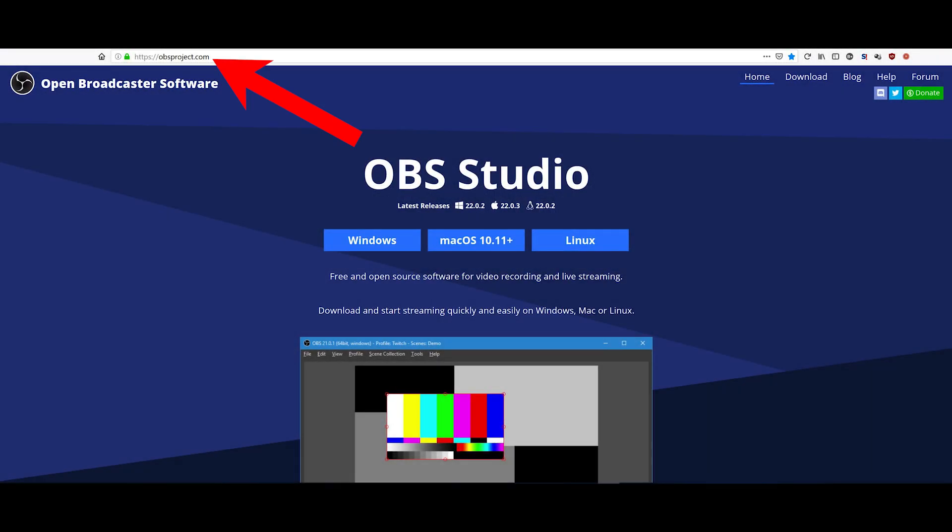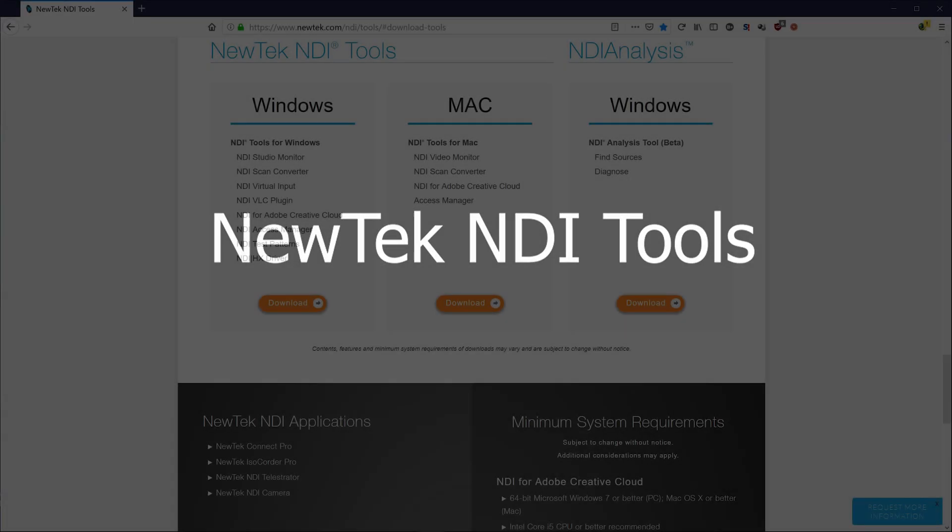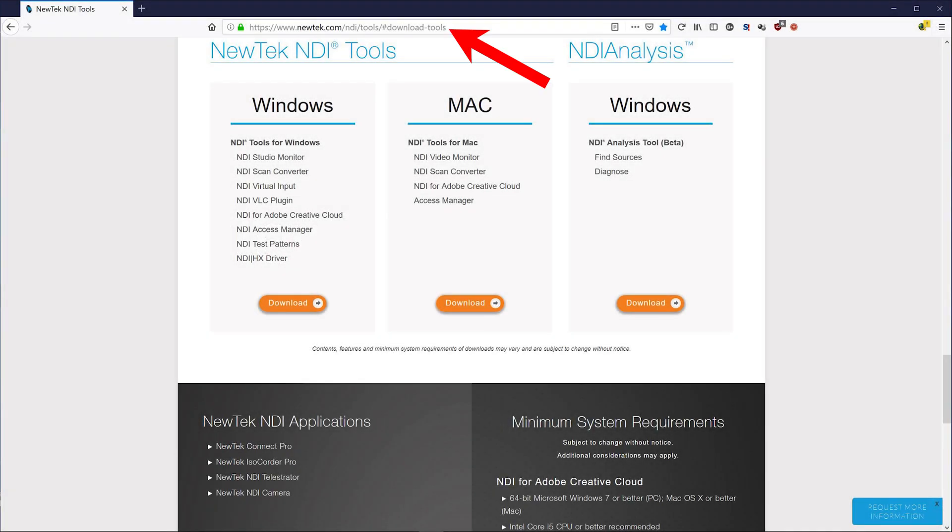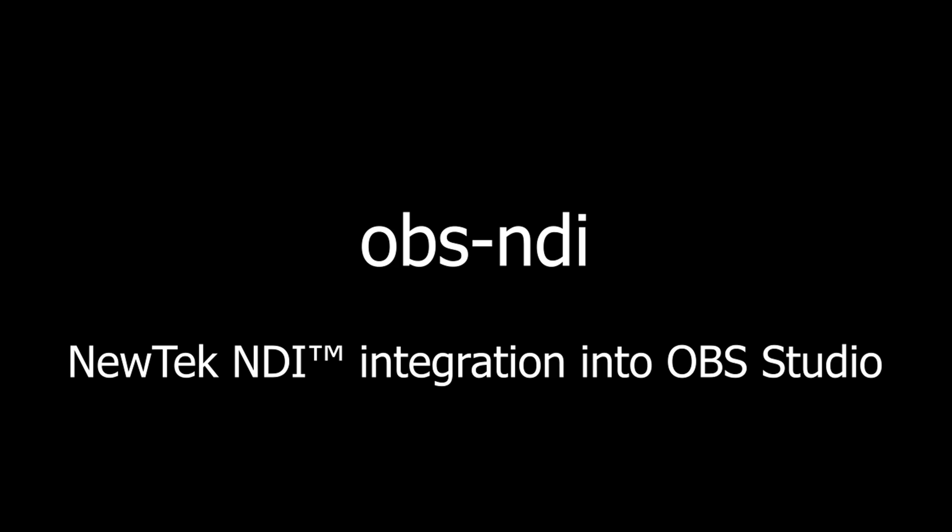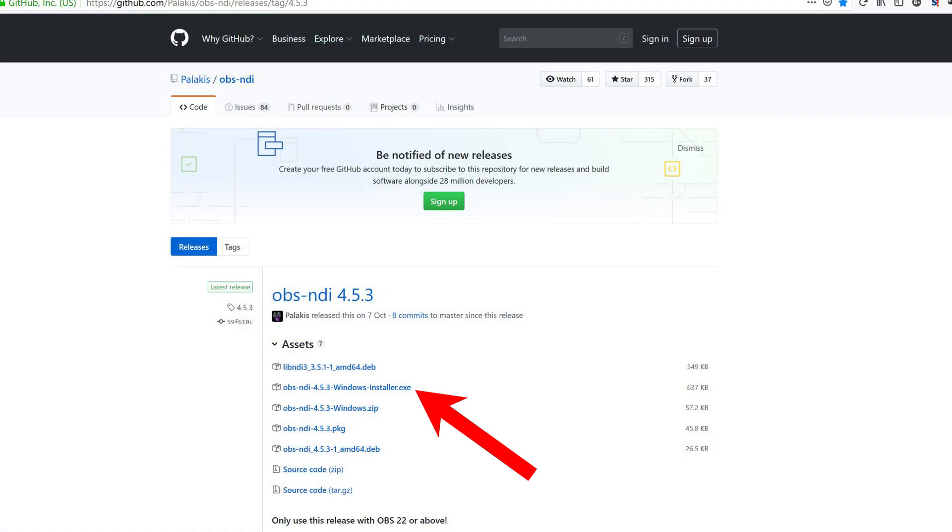Go to OBS Studio and download it. Next, get NewTek NDI tools. Then we need to download OBS NDI. It's on GitHub. The exe file is for Windows.